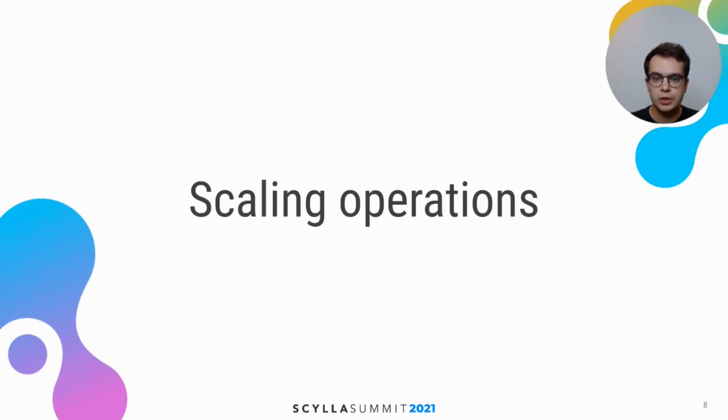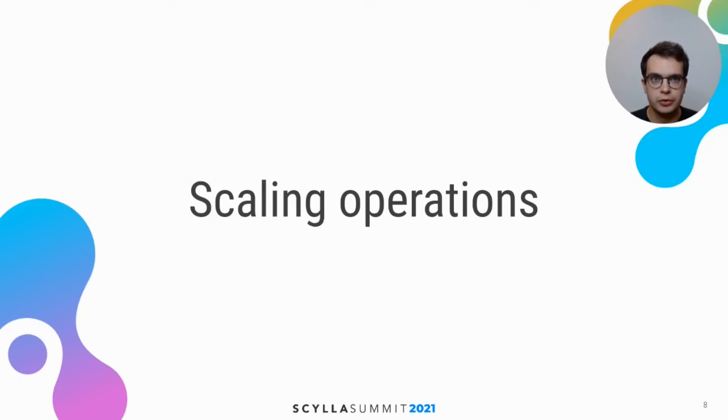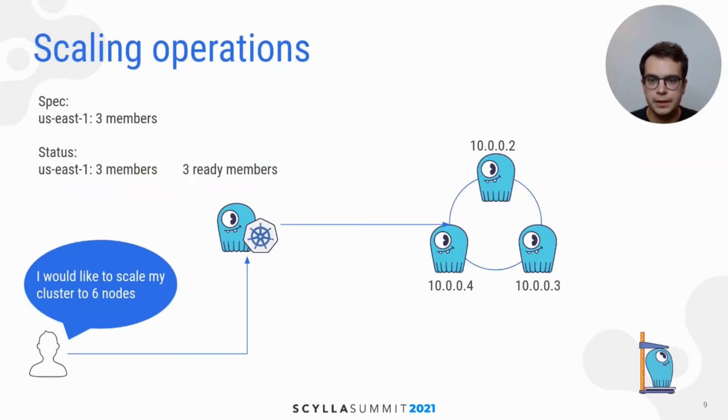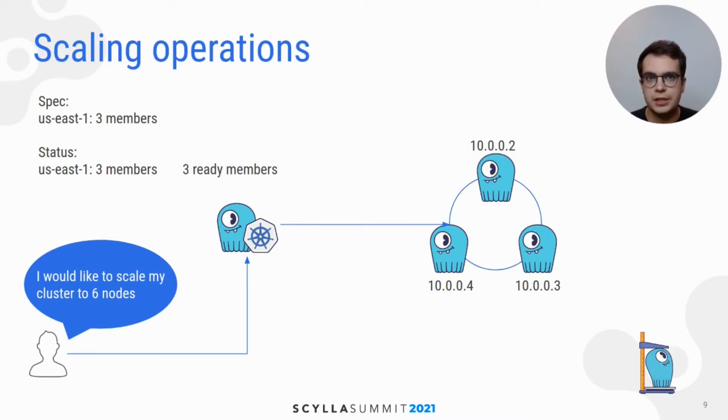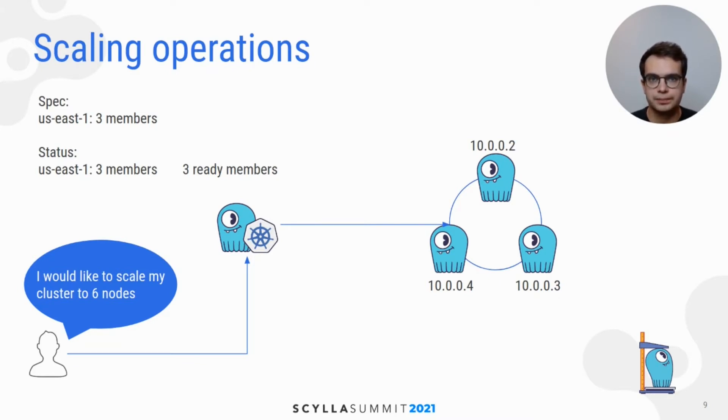So let's go over this list again, but this time focusing on more details about these features. In this example, we already have a single rack cluster containing three Scylla nodes. User wants to scale it up to have six nodes. This is as easy as changing one number in Scylla cluster spec.